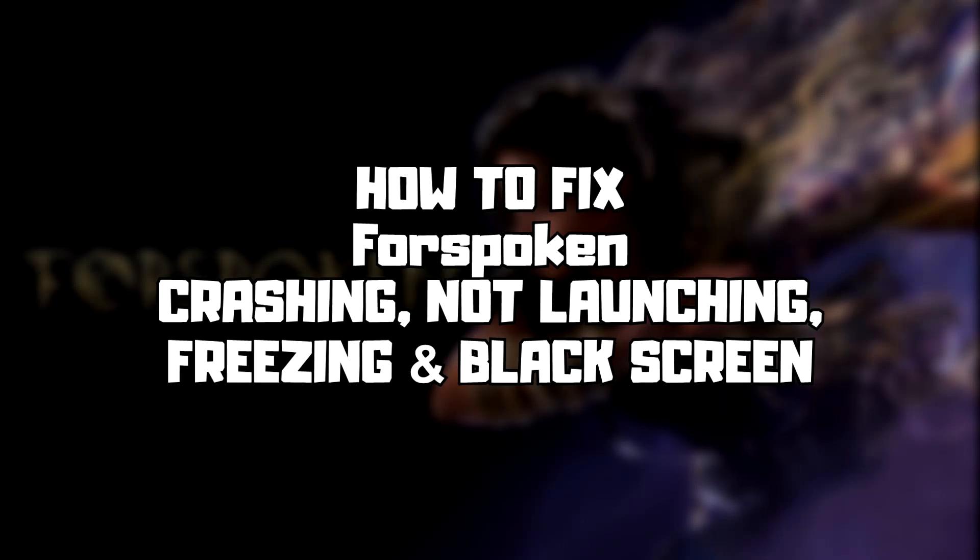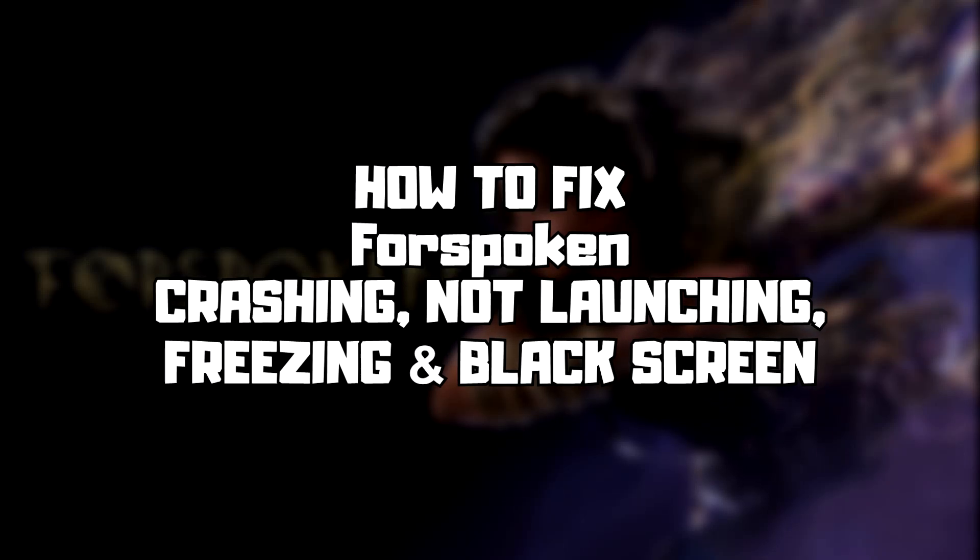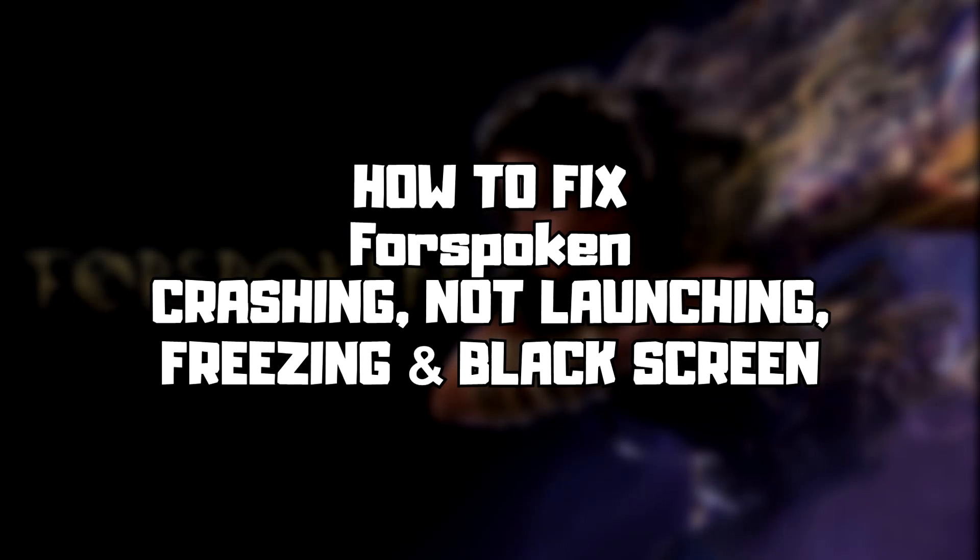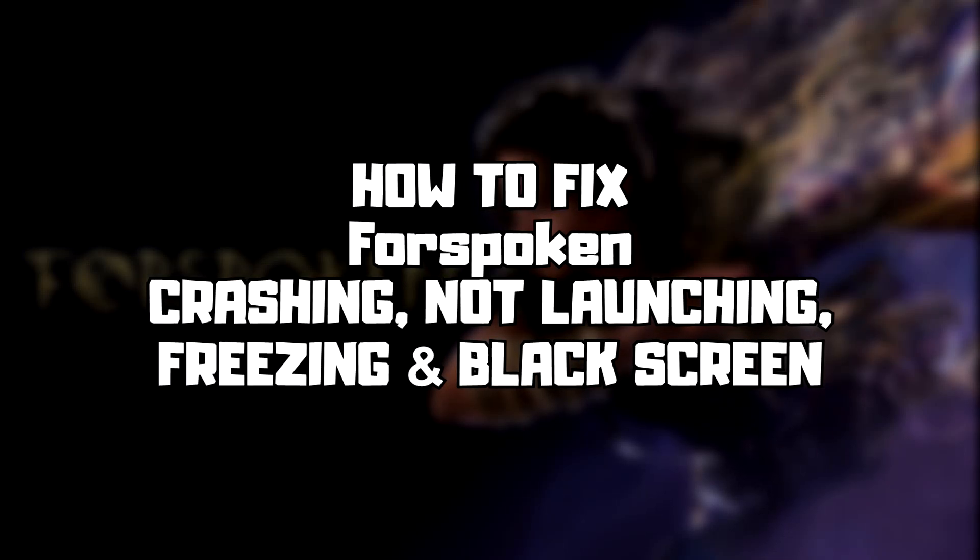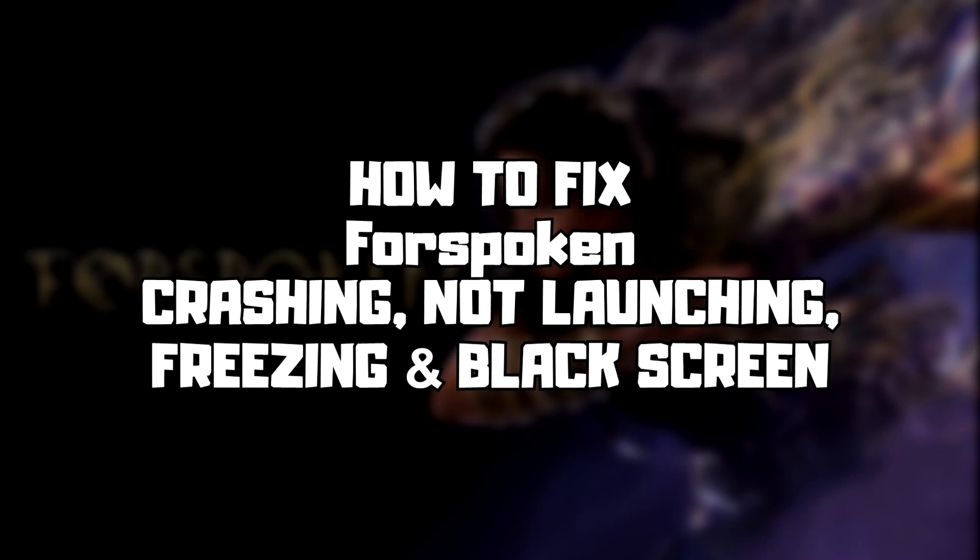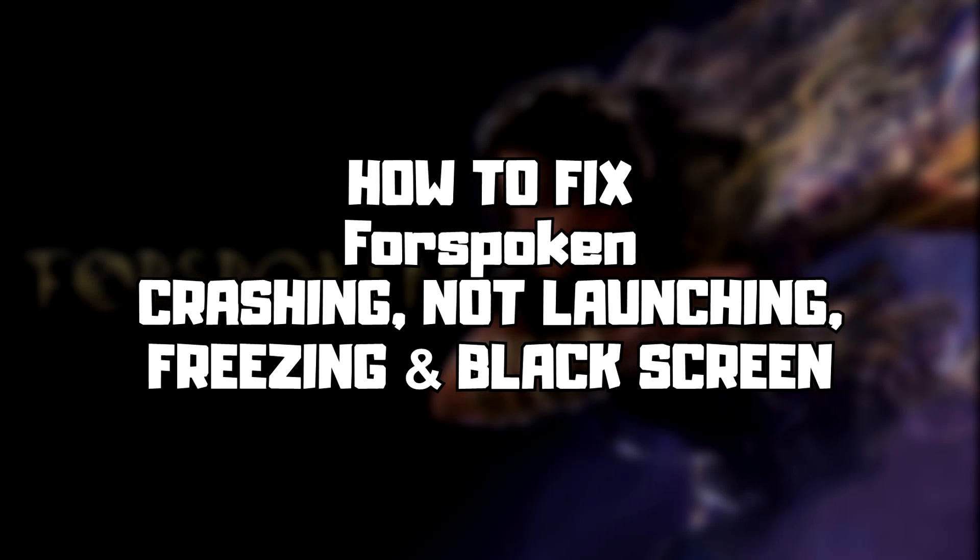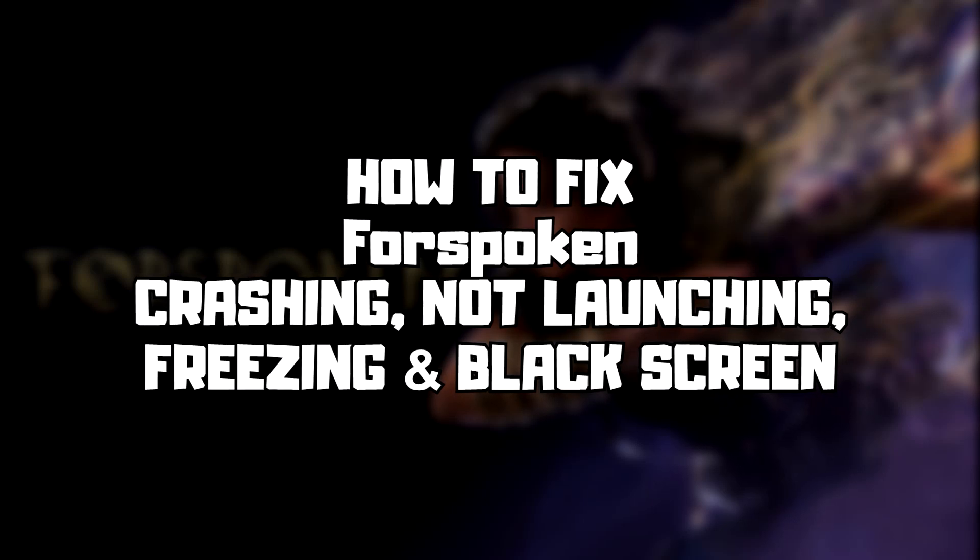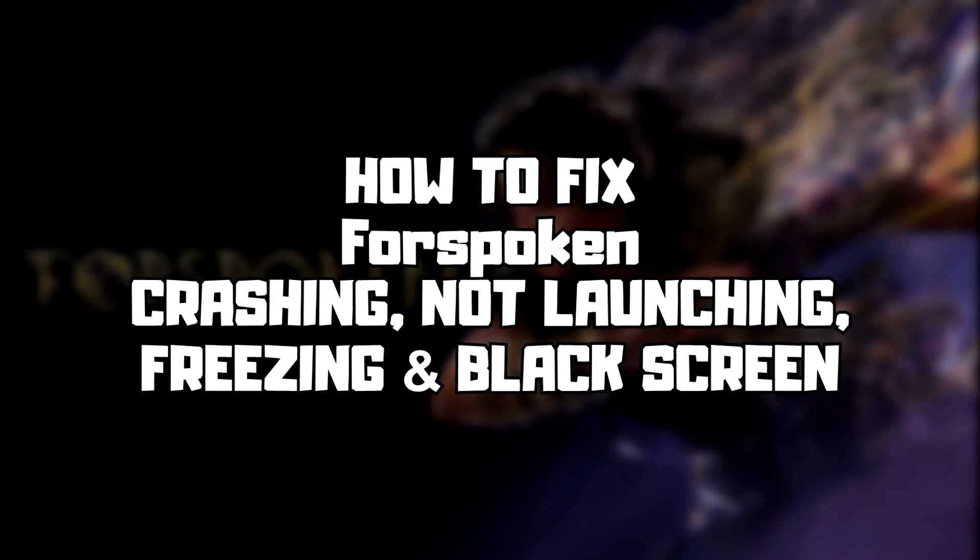Welcome to my channel. In this video I'm going to show how to fix game crashing, not launching, freezing, and black screen issues. Follow my steps.